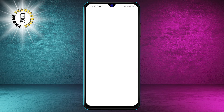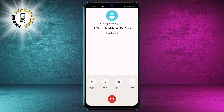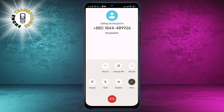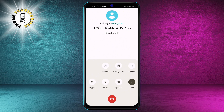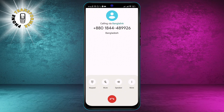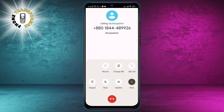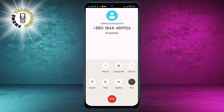Step 3. Wait for the caller to answer. You will see their name and number on the screen, along with a timer that shows how long the call has been going on. You can also mute, hold, or end the call using the buttons at the bottom of the screen.